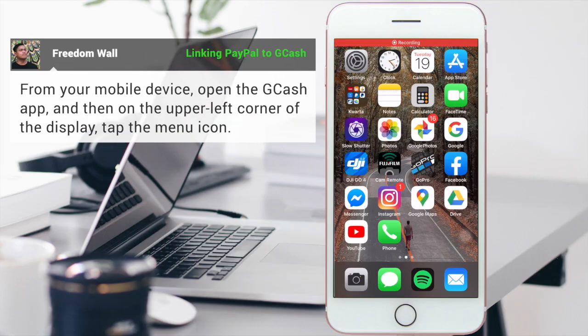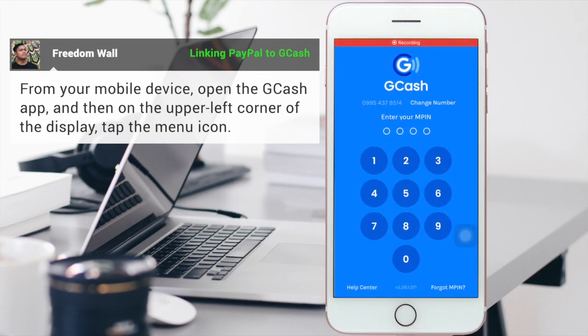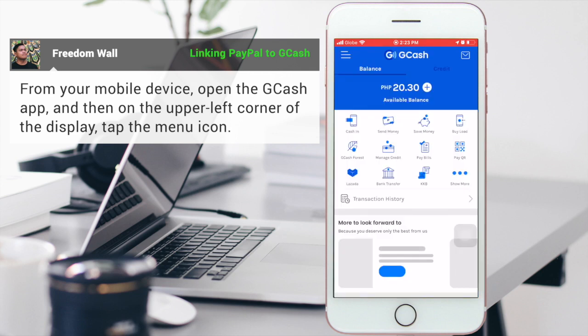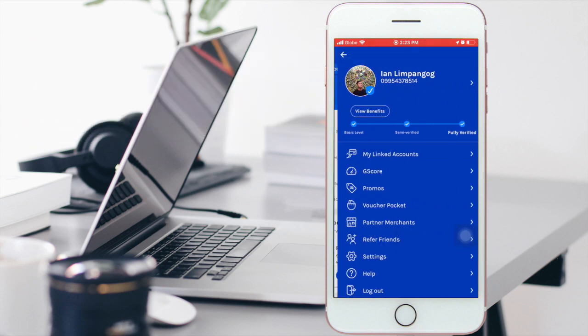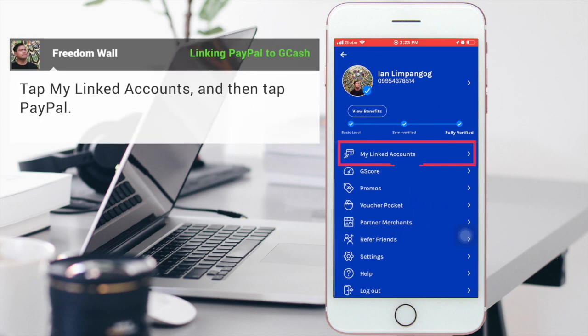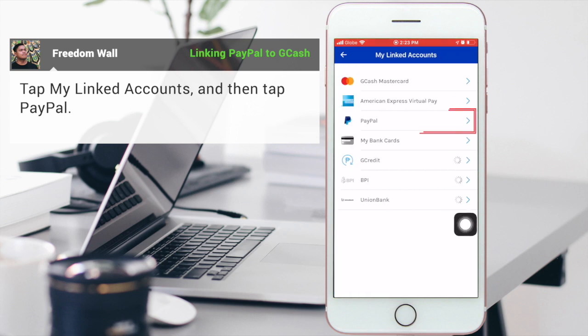From your phone, open the GCash application. On the upper left corner of the display, tap the menu icon. Tap My Linked Accounts and then tap PayPal.